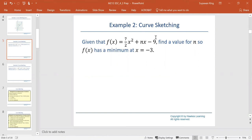Given that f of x equals 7 over 2 times x squared plus n times x minus 9, find a value for n so that f of x has a minimum at x equals negative 3.